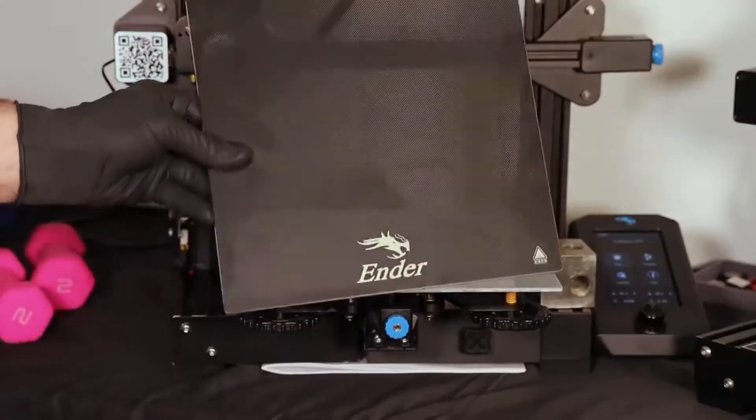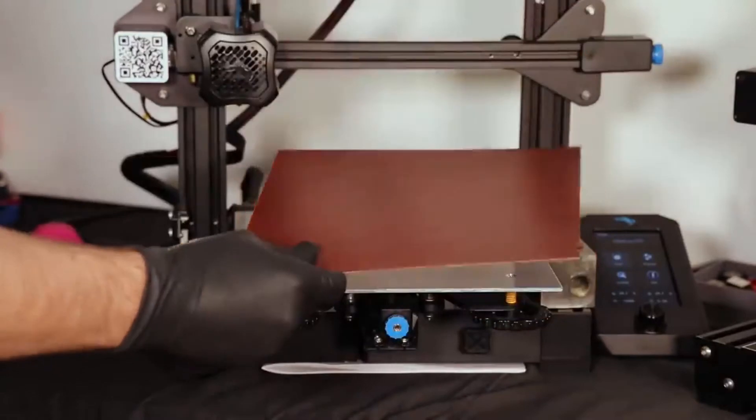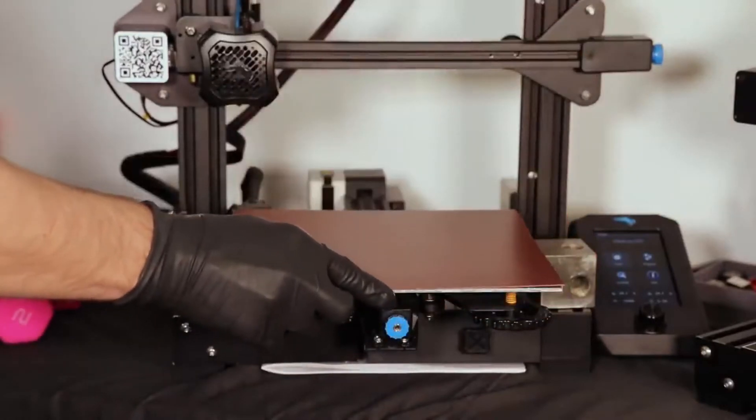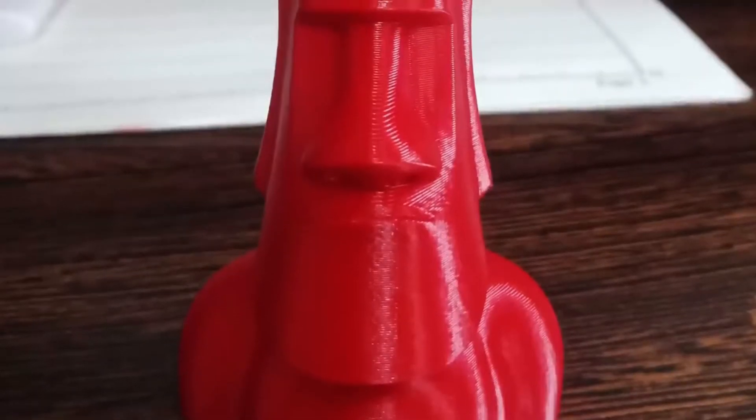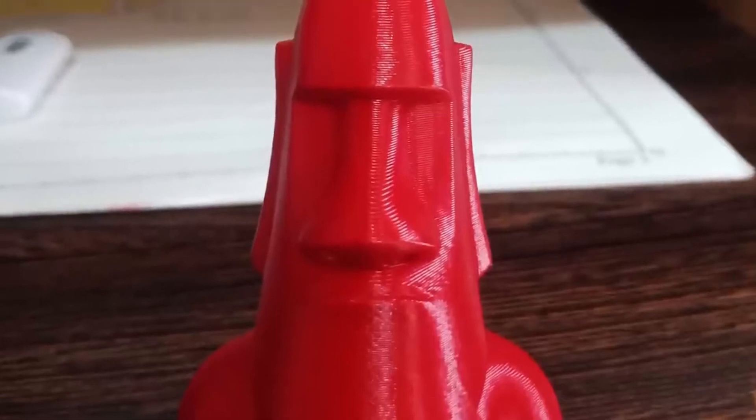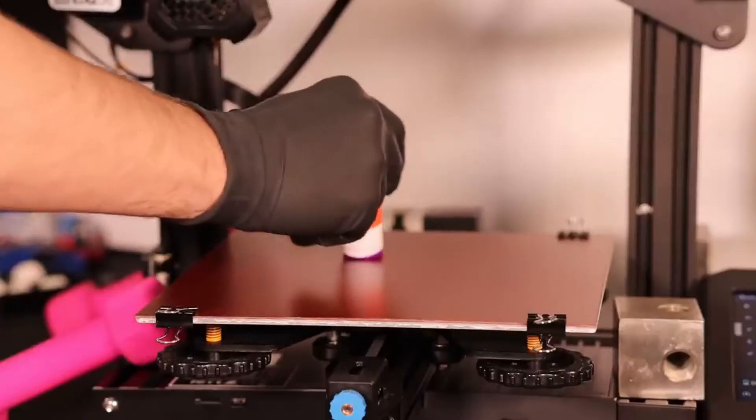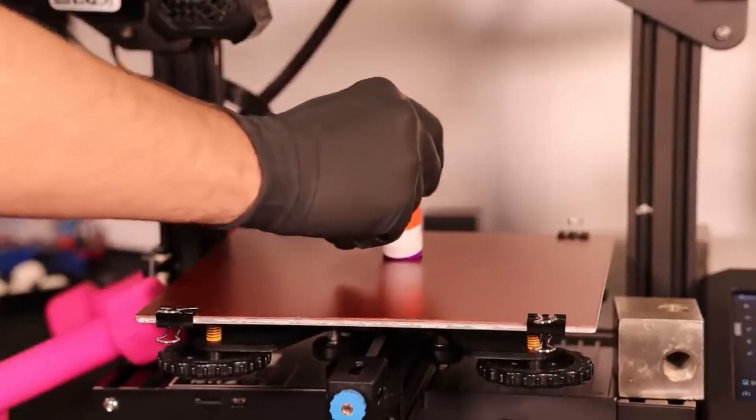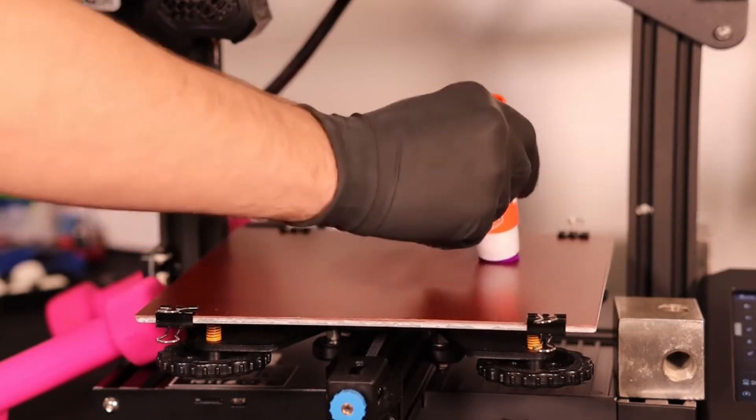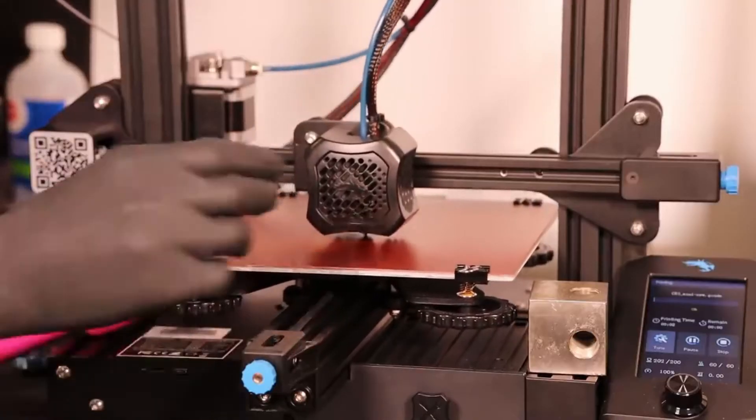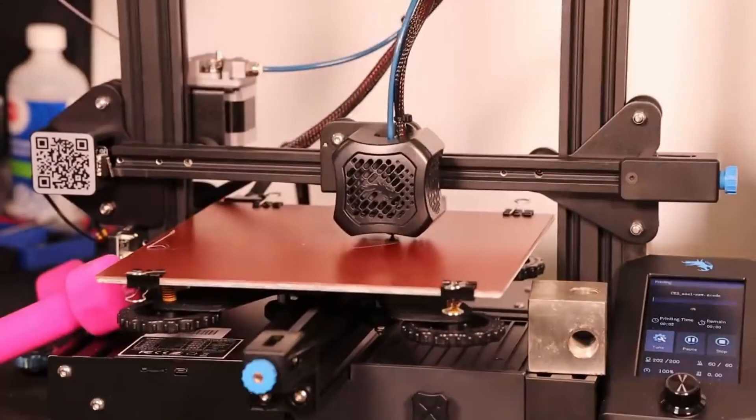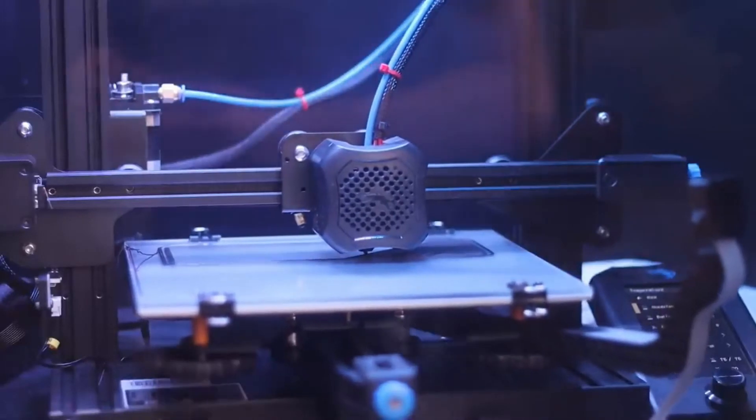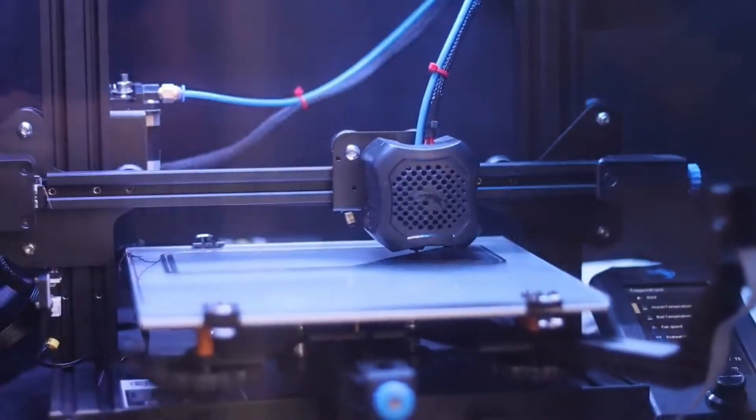As an entry point into the realm of 3D printing, the Creality Ender 3 V2 stacks up pretty well, building on the models that came before it by adding hardware that makes it easier to live and work with. The Ender 3 V2 brings in belt tensioners, updated electronics including a 32-bit board and silent stepper motor drivers, a color HD UI, and other quality of life touches.